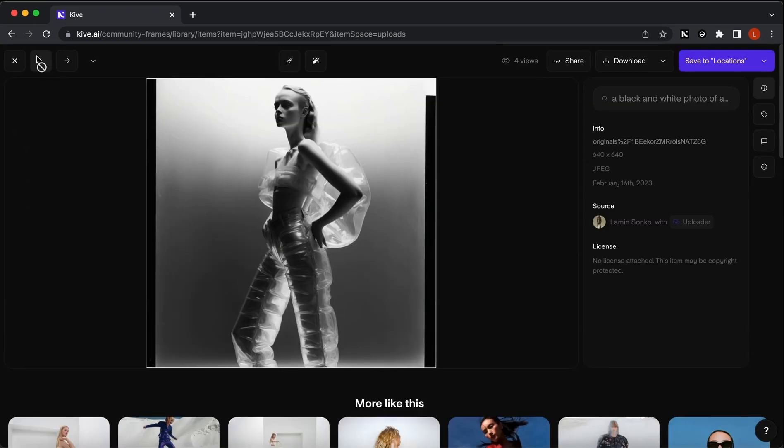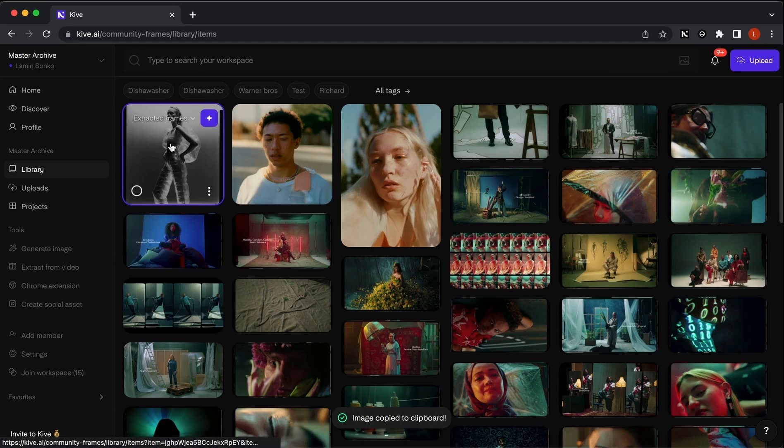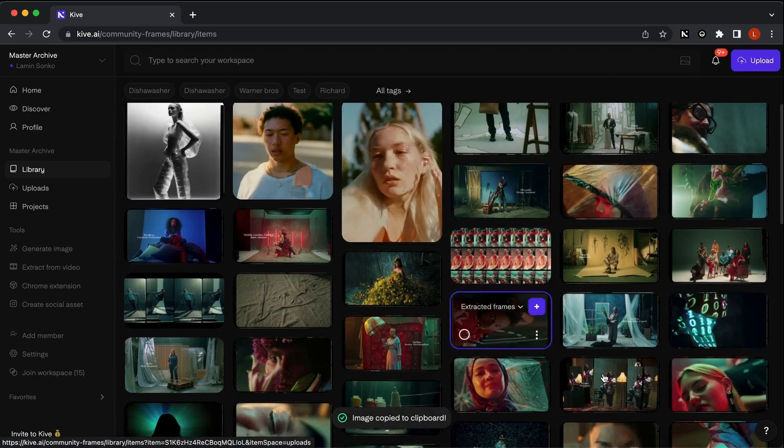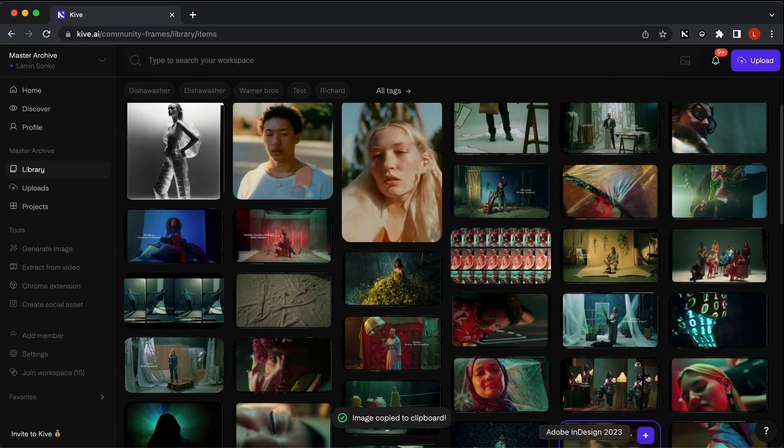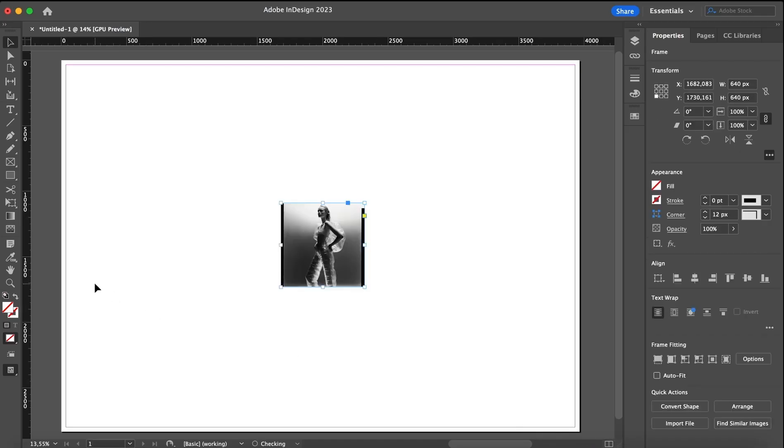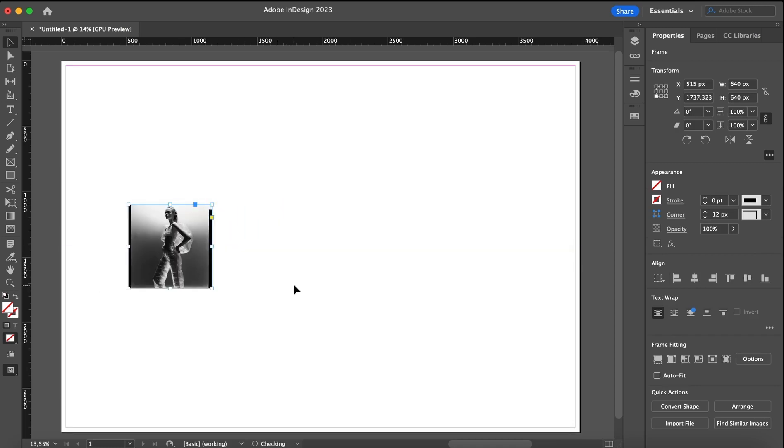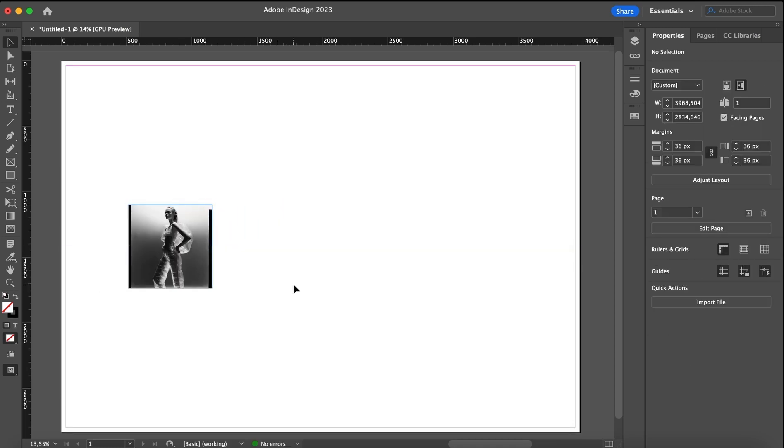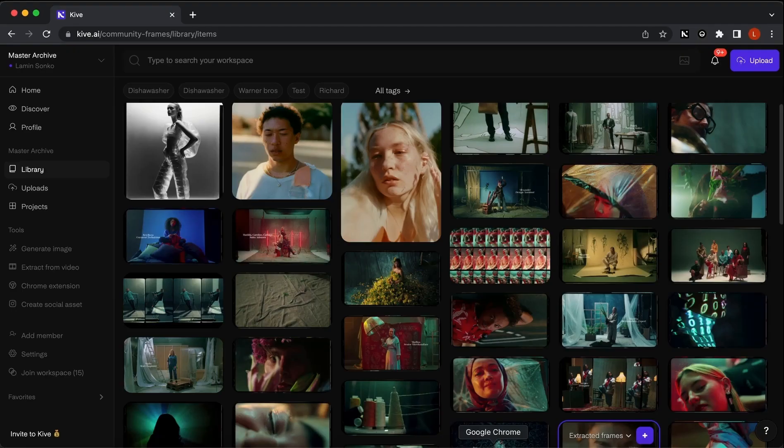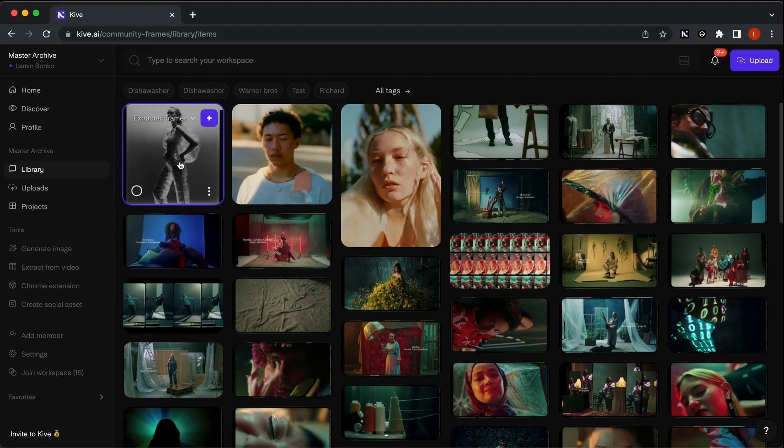Let's also copy the image and paste it into InDesign so we can later make a side-by-side comparison. Let's place it there, move it a bit to the side. That will do. And then let's go back to our library.